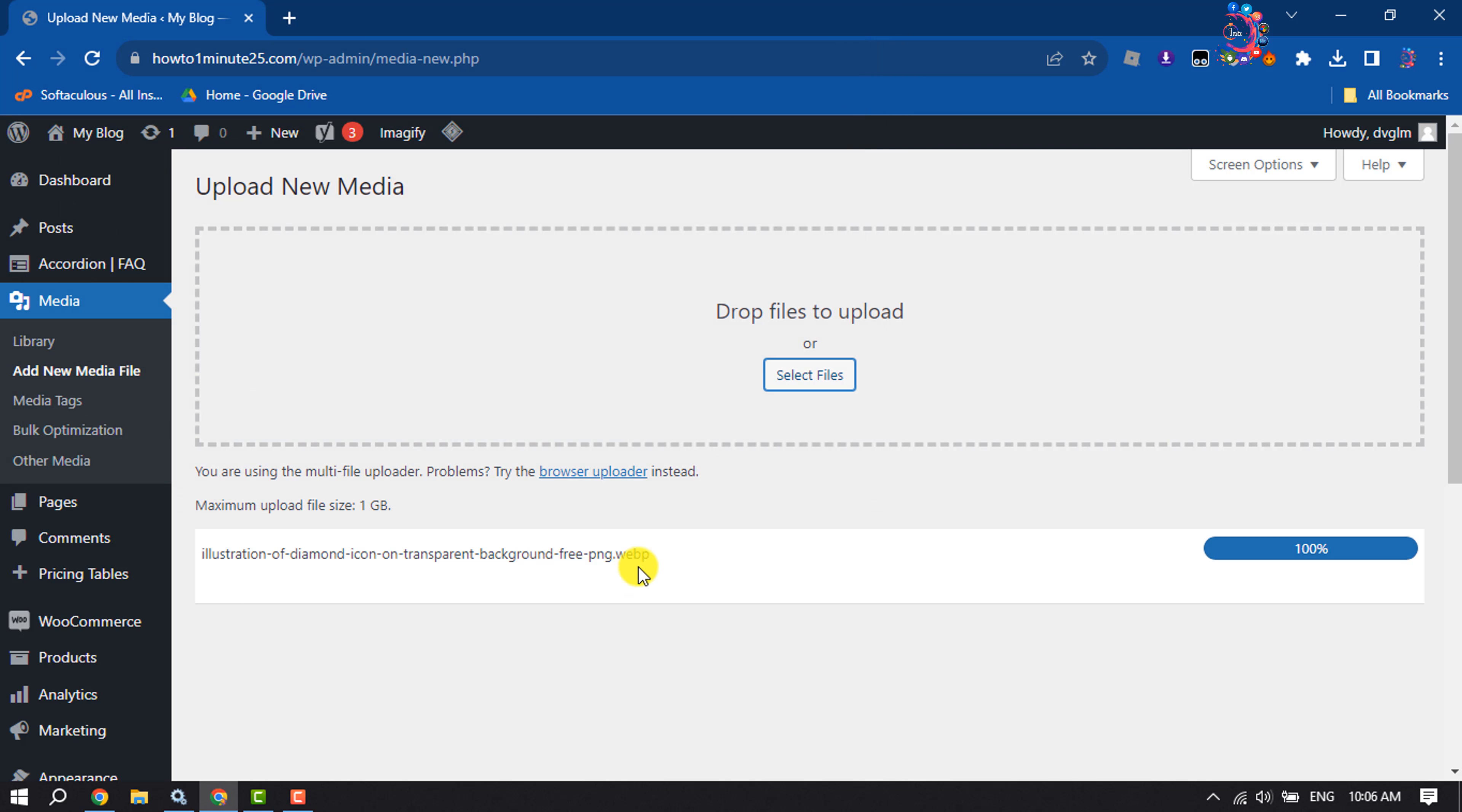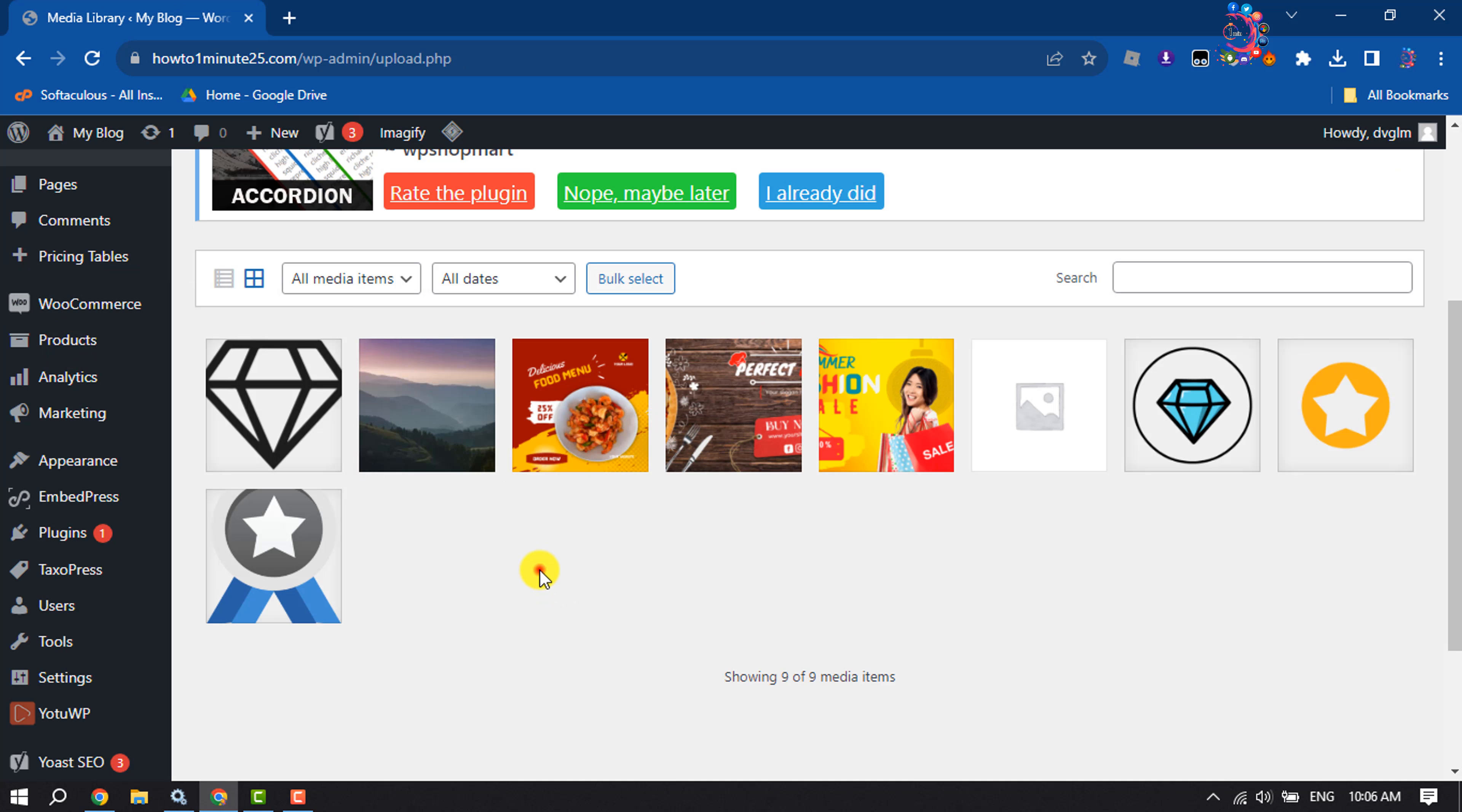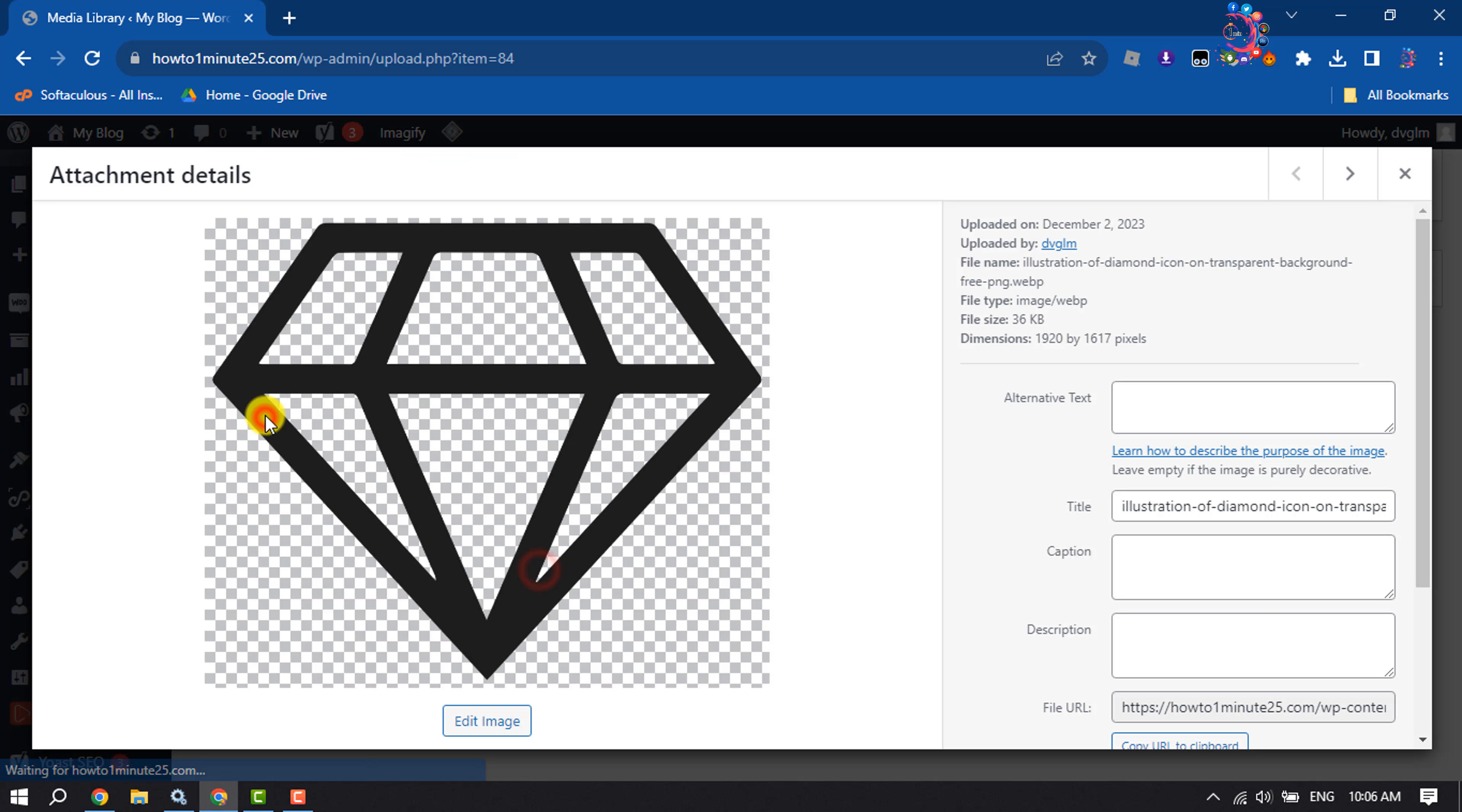Here we can see the WebP format image has been successfully uploaded to my library. Here is the image, and we can see the file type is image/webp.